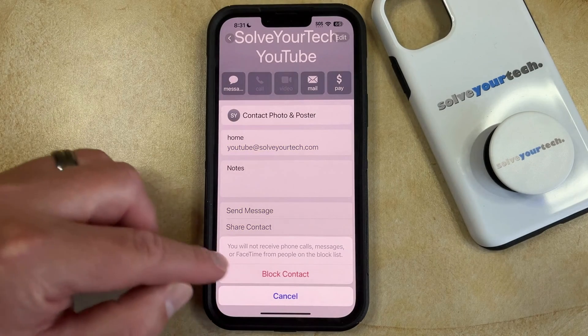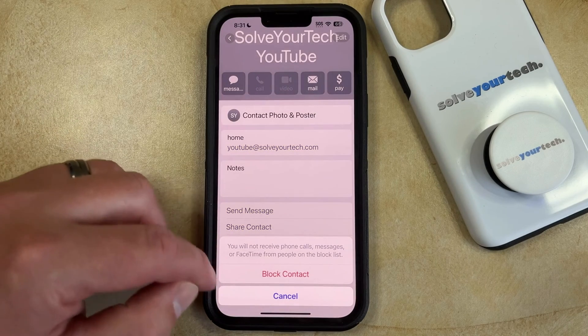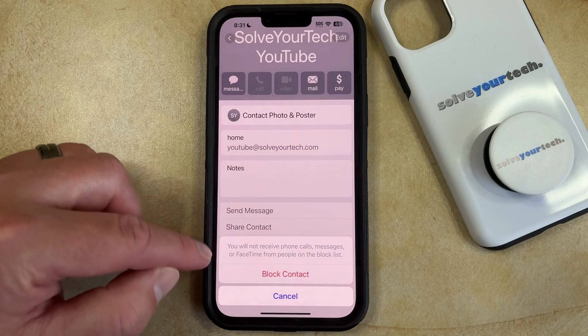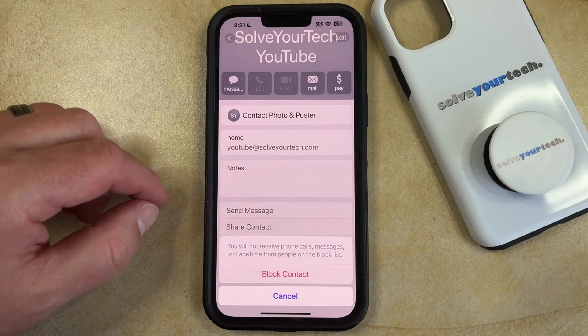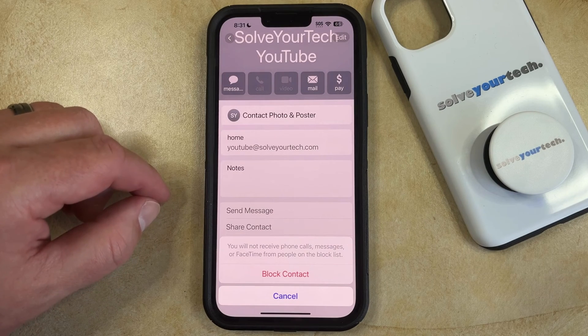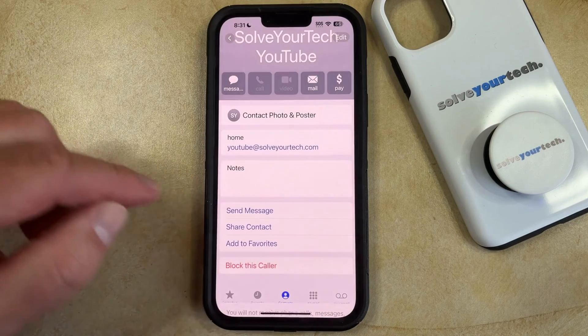Now you can choose "Block Contact" here to confirm that you will not receive phone calls, messages, or FaceTime from people on your block list.